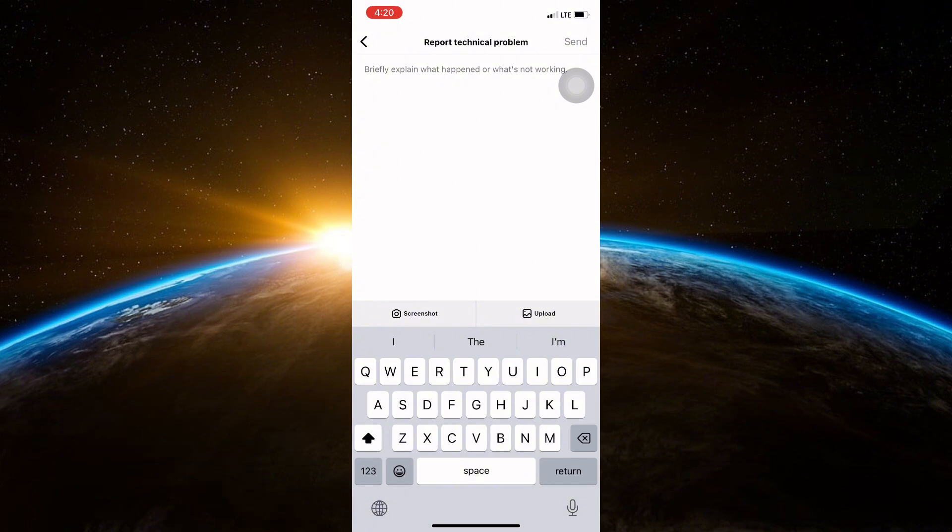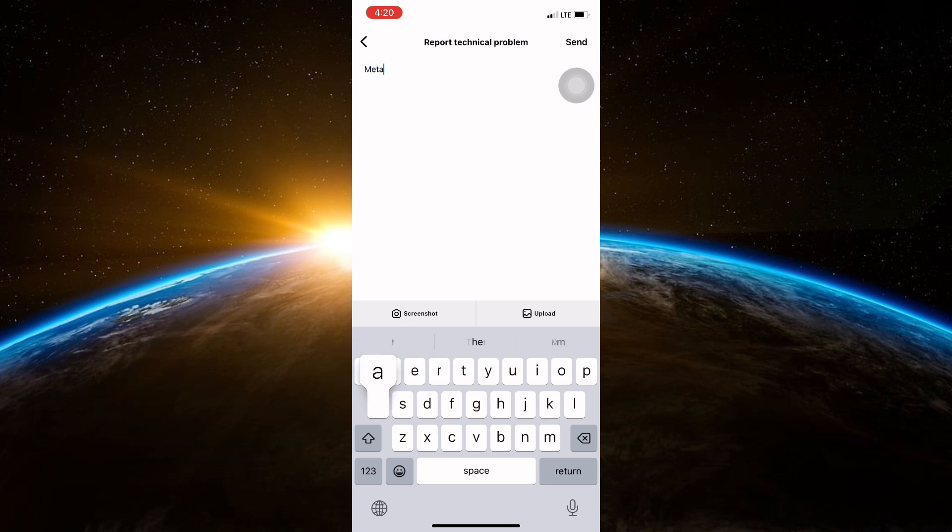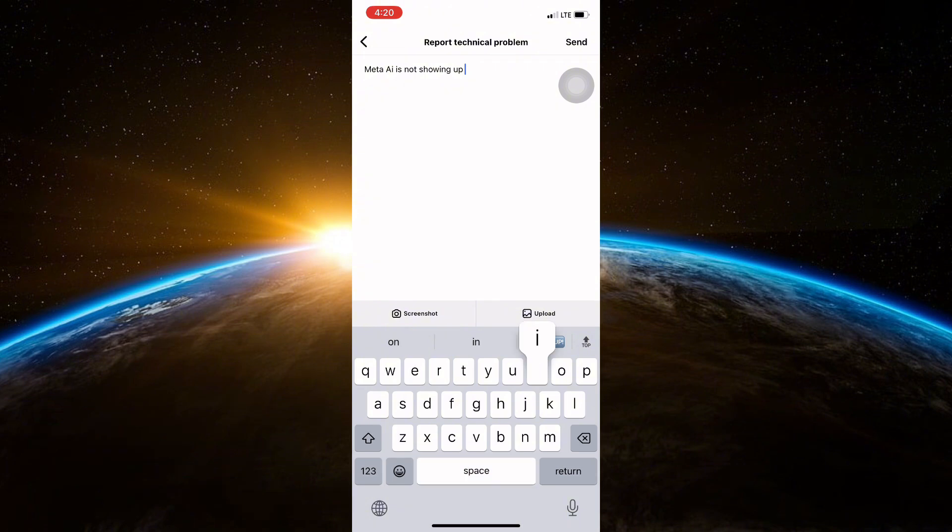If this doesn't work, it might be because you are in a country or region where Meta AI is not available yet. In this case, being patient to wait for it to be released in your region is the key.